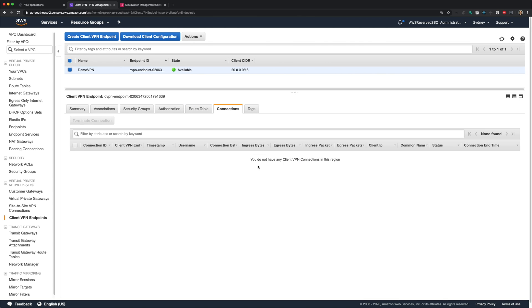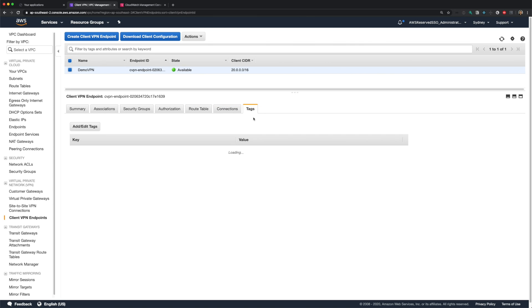And on the connections tab, you can see all the active connections. And you can add required tags in the tags tab. So that's our client VPN endpoint configuration done.